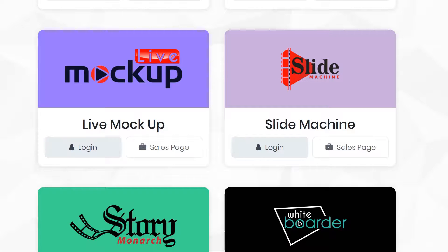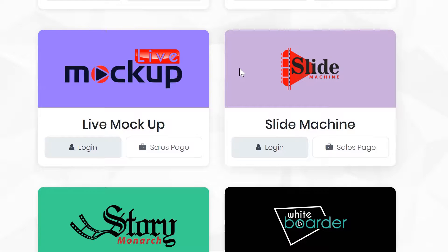Next, we have Slide Machine, which is a professional slideshow video maker app. You can create promo videos, e-commerce promotional clips, as well as demonstration videos for certain products and services using this one powerful yet easy to use app. Once you jump on it, it'll make a lot more sense and it's super easy to use, so you can immediately start creating results-getting videos with this one app as well.